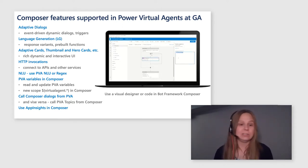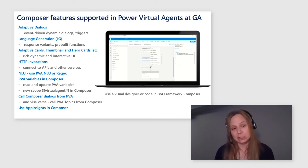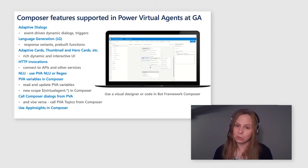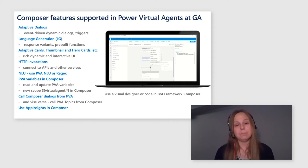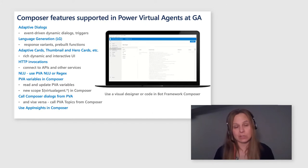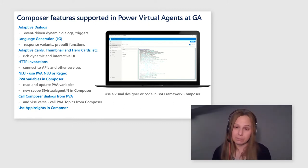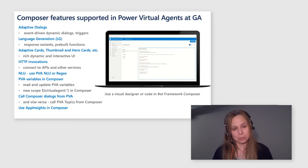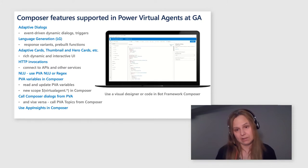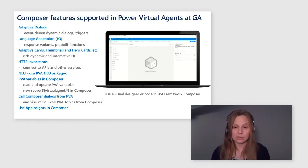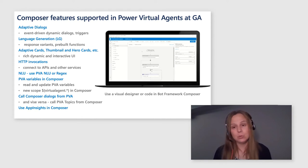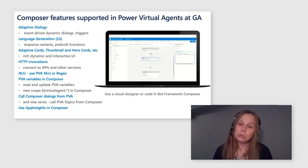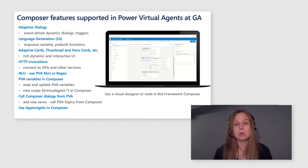And of course, you can connect to external and internal data sources by HTTP invocations. You can use two types NLU, either Regex or PVA NLU in Composer for Power Virtual Agents. By default, you will be pointed to use PVA NLU. But if you wish, you can switch to Regex as well. And you can access and update Power Virtual Agents variables in Composer. We basically created a new scope for you in Composer called Virtual Agent. You can call Composer Dialogues in PVA and vice versa. You can also call PVA Dialogues in Composer. It's a two-way integration getting more and more seamless. And last but not the least, you can create your own telemetry in Bot Framework Composer Dialogues by using Application Insights. We do support Application Insights in this integration.